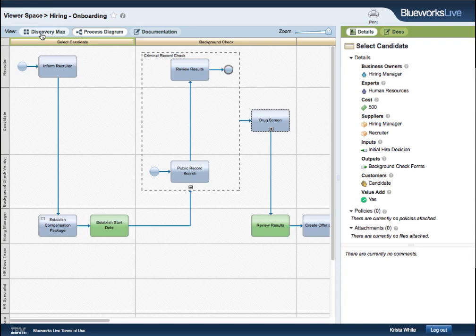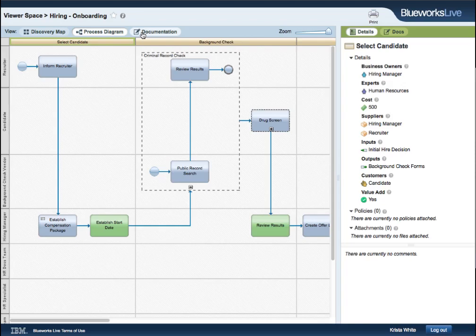The Process diagram view, where viewers can see a full BPMN diagram and how the process flows. And finally, the Documentation view, where viewers see the process documentation in an easy-to-read layout.